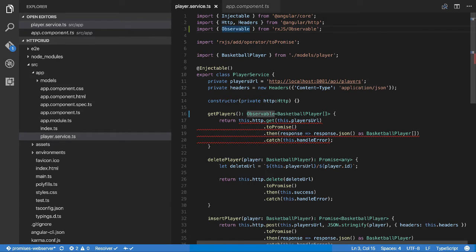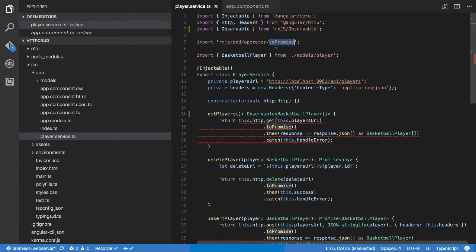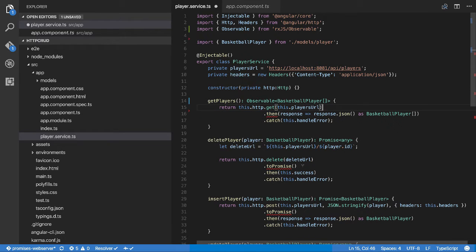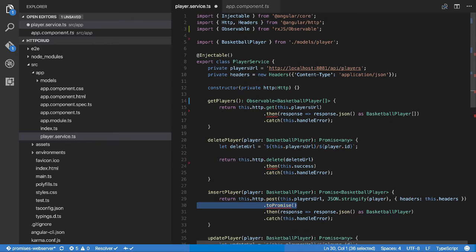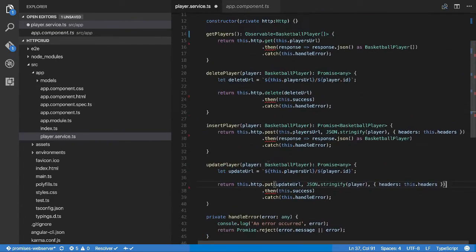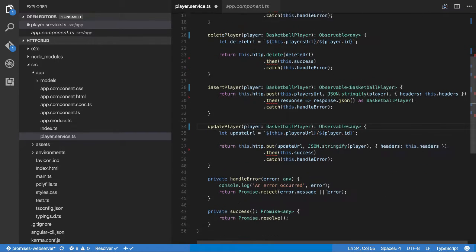We don't want to return a promise anymore. In a previous video we added toPromise to convert observables into promises because we just wanted to return one result. Now we're removing toPromise entirely — all the toPromise calls go. We're changing all the return types from Promise to Observable: Promise<any>, Promise<BasketballPlayer[]> become Observable types, and the same for update player.